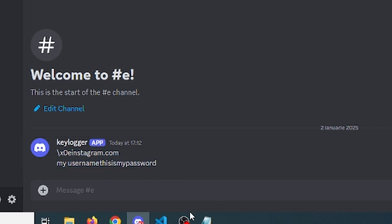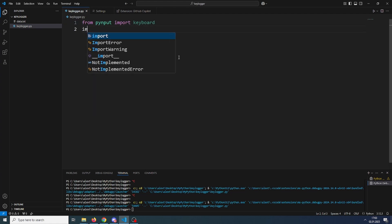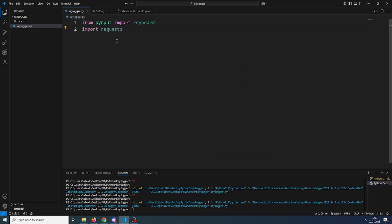So a keylogger basically registers all keypresses on a computer and sends them over to the hacker. We will be using Python for keypresses and we will send them over on Discord using webhooks.